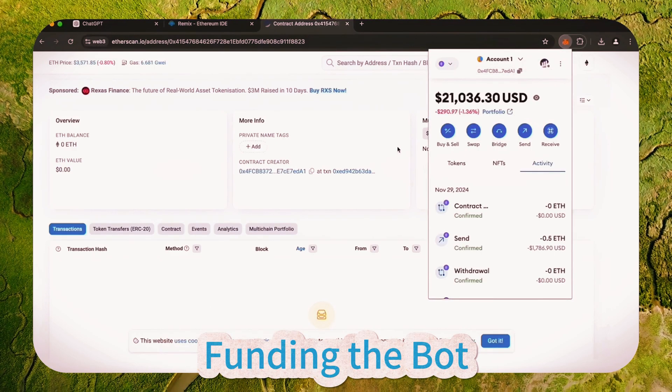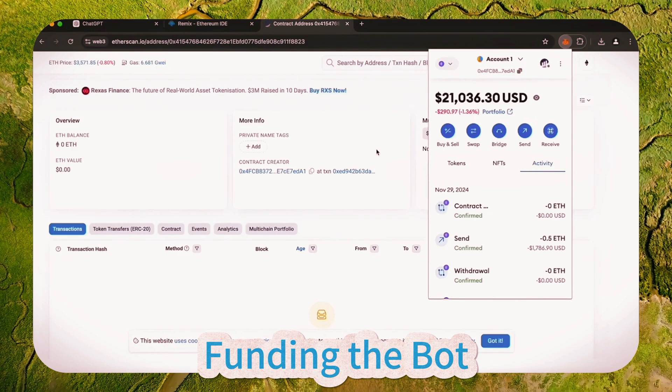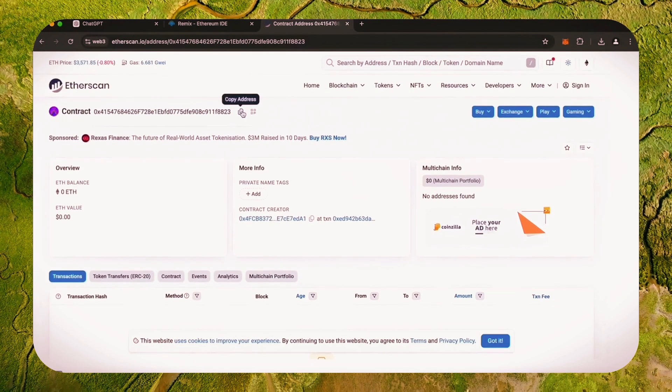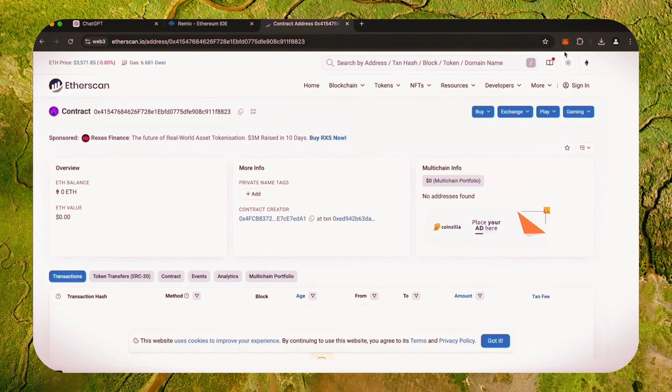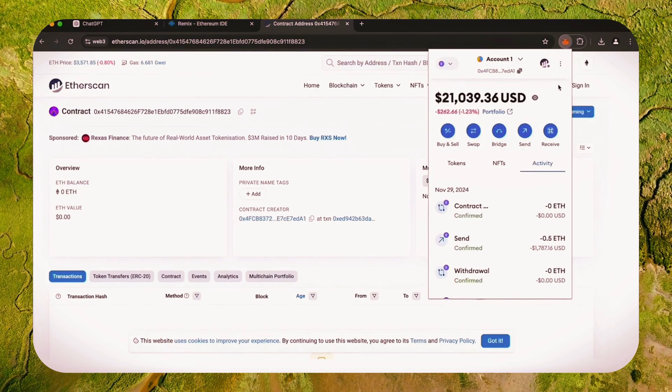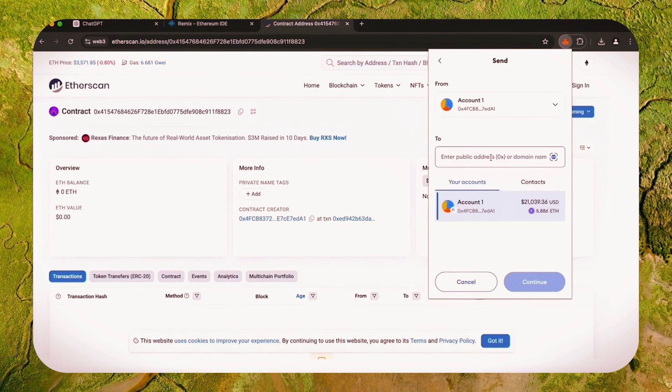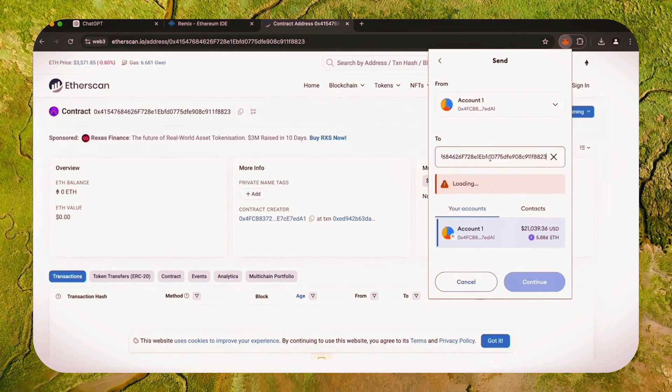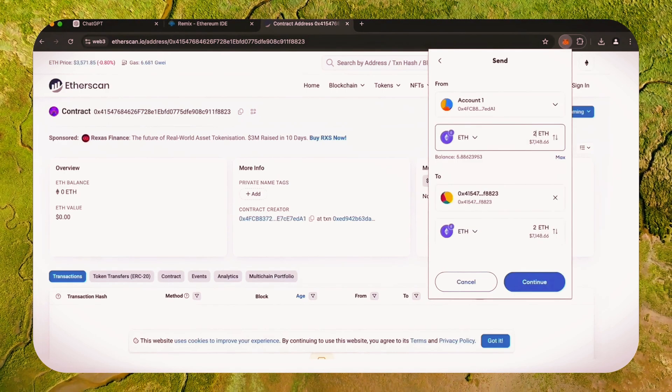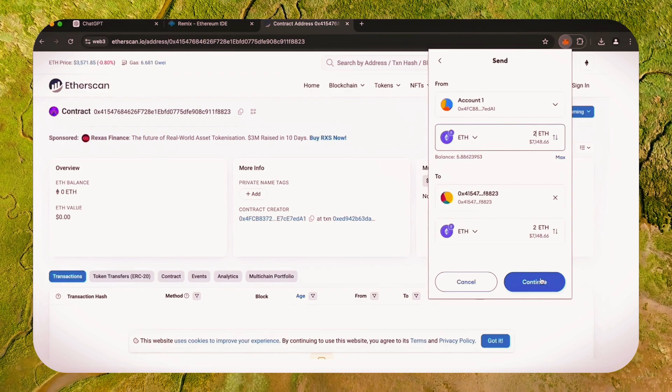Fund it with some Ethereum, which will be used for trading. Make sure you get the right address here. You can fund the contract with whatever amount of Ethereum you want, but keep in mind that the more you put in, the larger the trades you'll be able to make and potentially more profit you can accumulate over time.